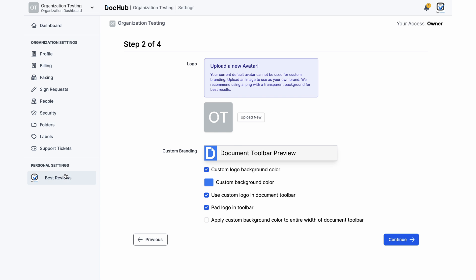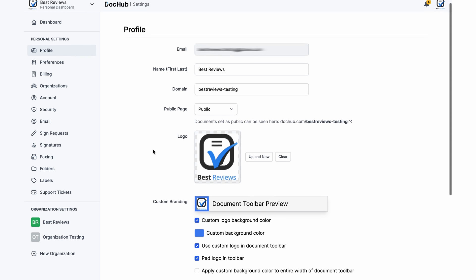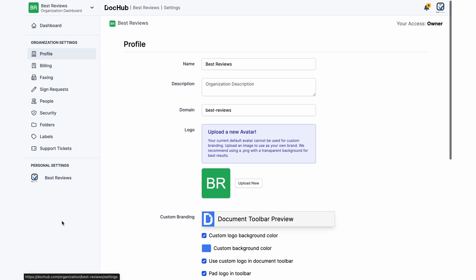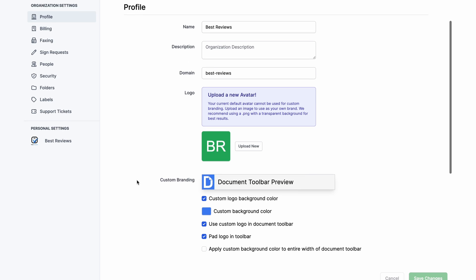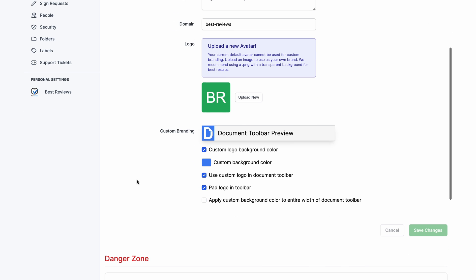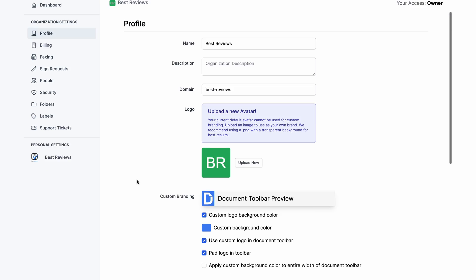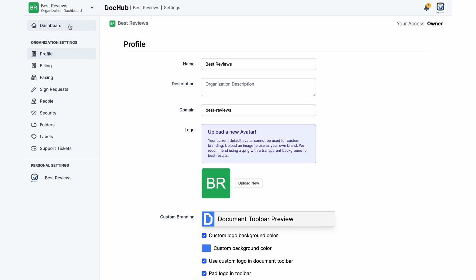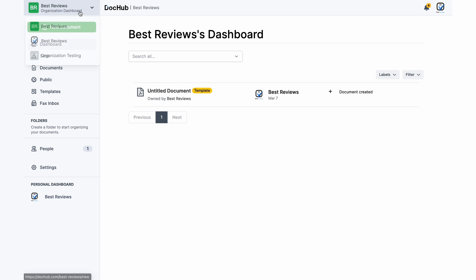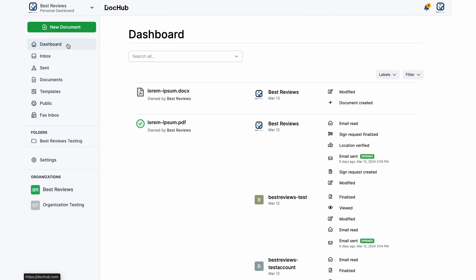If you're part of a team and require a way to collaborate you first need to create an organization. This works as a shared space where everyone invited can upload create and edit documents as well as send them for signing.